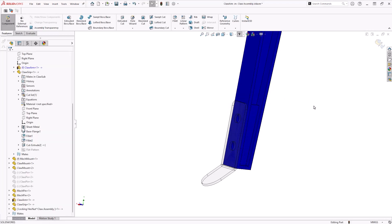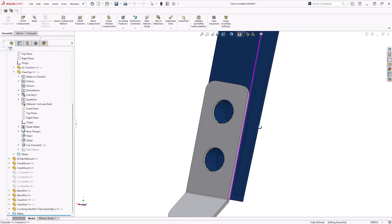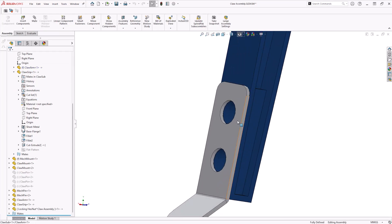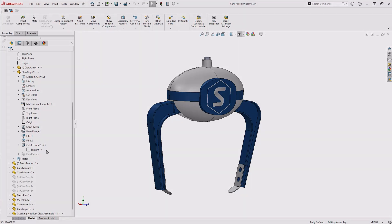The best way to fully remove external references is to examine the parts and feature tree and remove any references where they appear manually. External references can be recognized by looking for the arrow symbol next to the features or sketches in the tree.